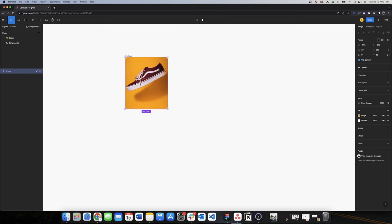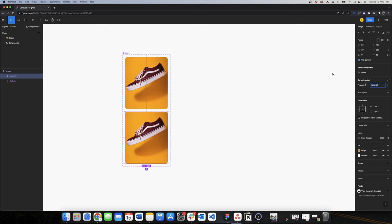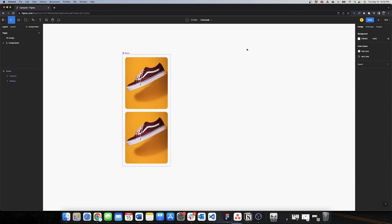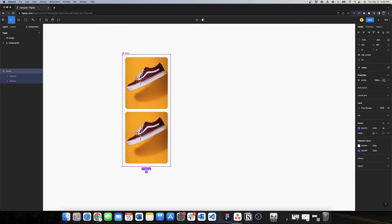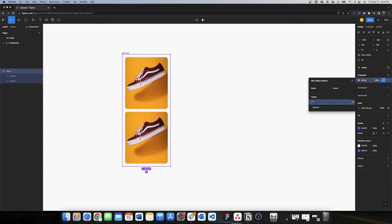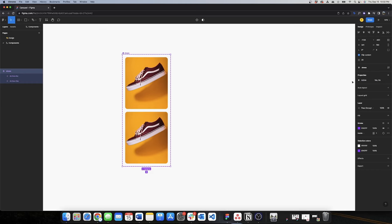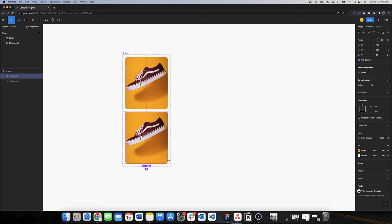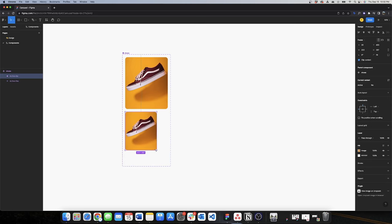Once I have this I can create a component, and I'll change the name to 'shoes'. Now I want to create a variant and I'll change the variant name to 'active', and I'll change the values to 'yes' and 'no'. By changing this, the property will now be a switch — I'll show you that later. Now I want to edit this variant and make it smaller.